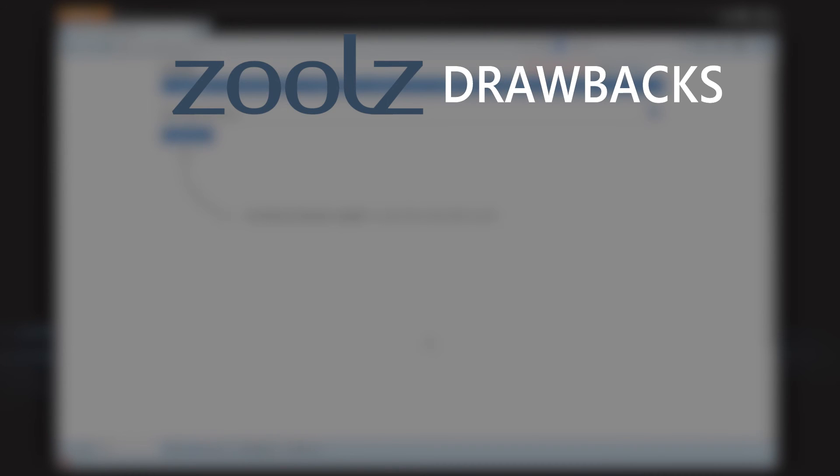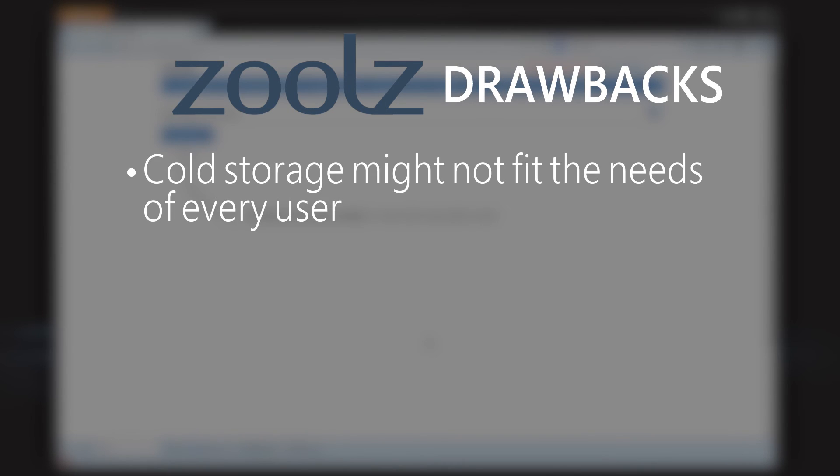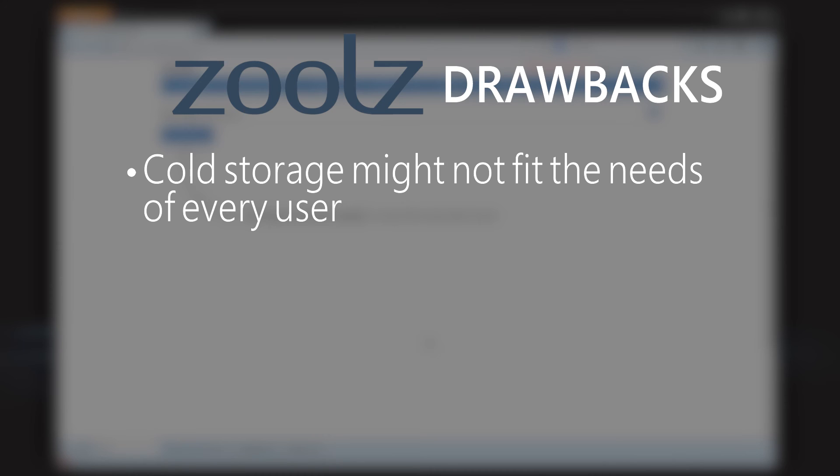The drawbacks of Zoolz: cold storage might not fit the needs of every user. If you're storing large files but you need to access them regularly, then cold storage probably won't work for you just because there is a waiting period to access them. It's designed for things that you won't use even every few months. And most of the storage is cold storage—it's about two-thirds of most of their plan, and then the other one-third is their instant.